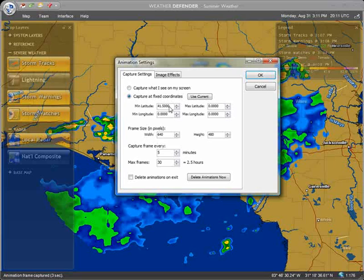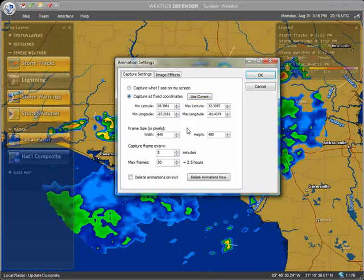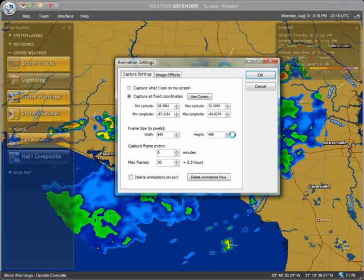Or click Use Current to lock the animation to your current screen's view. The window size of the animation may be adjusted under the Frame Size section. The default is 640 pixels wide by 480 pixels high. If you increase this number, be careful not to set it too high or animation captures will take longer and degrade performance. The update interval, which determines how often screens are captured, and the total length of the animation may be modified under the Capture Frame section.